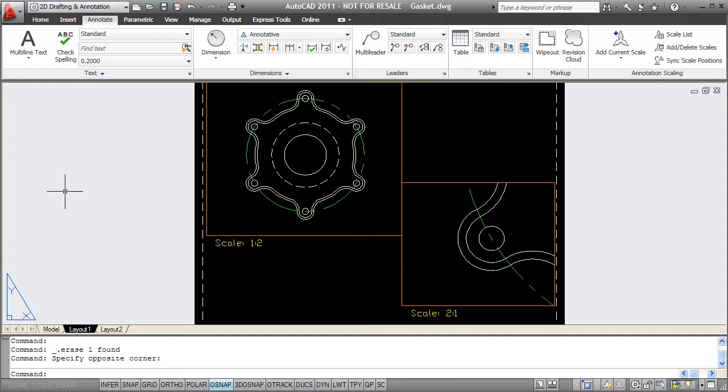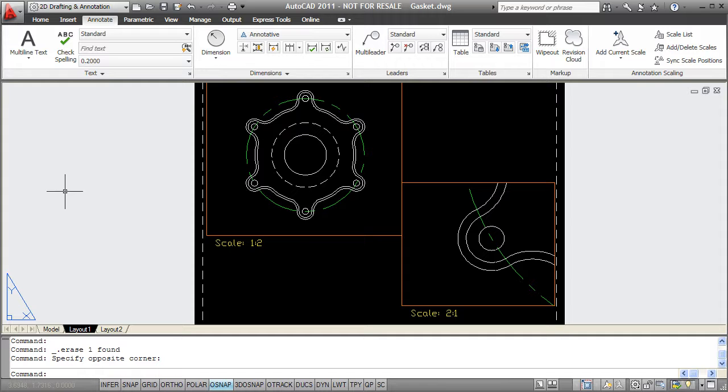Using the annotative feature, drafters can create dimensions, text, blocks, multi-leaders, or hatches that come out at the right scale when plotted or viewed in paper space. In this video I'll concentrate on annotative dimensions, but all these principles you'll see can be used in those other objects I just named as well.